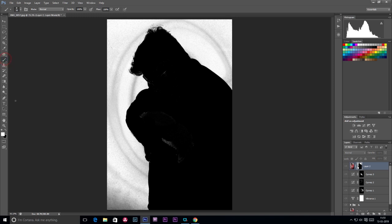We select the brush tool. We select the color. If we have painted, we don't have the foreground color. We can't paint the white color. The question is, we have to adjust the edges. If we have to select the white color, we can change the color.